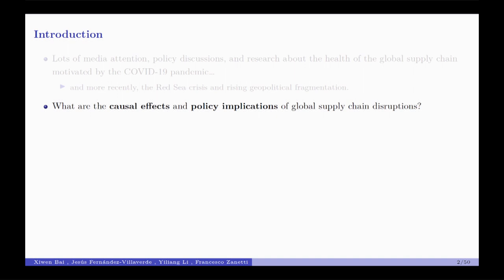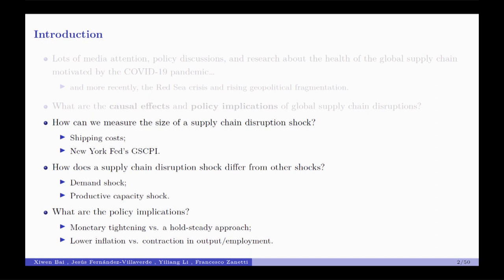What are the causal effects and policy implications of global supply chain disruptions? We break that into three specific questions. The first is: how could we actually measure the supply chain disruption shock? We developed an index of global supply chain disruptions based on satellite data of container ships using machine learning and very granular data. We compare our index with popular indices such as shipping costs and the global supply chain pressure index compiled by the New York Fed.